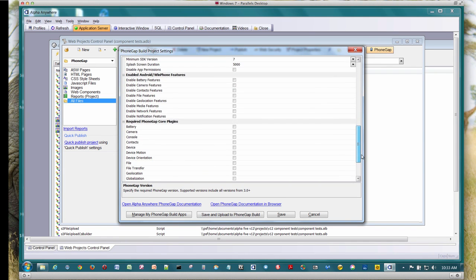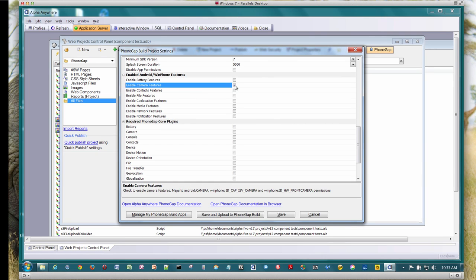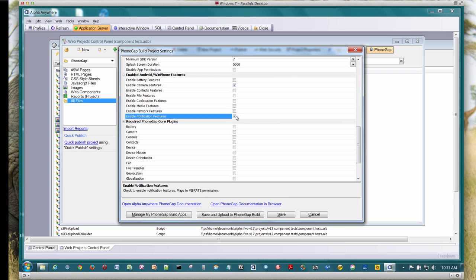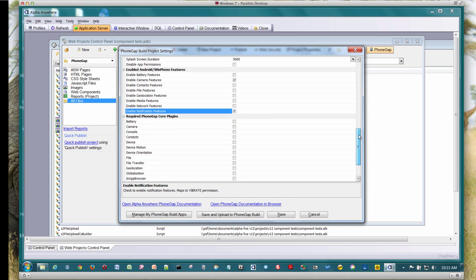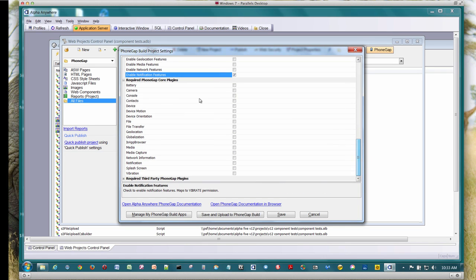And now I've got to enable some features. So on the Android device, the barcode scanner is going to use the camera. We're also using the notification features. And here I need to define the plugins that I'm going to use.